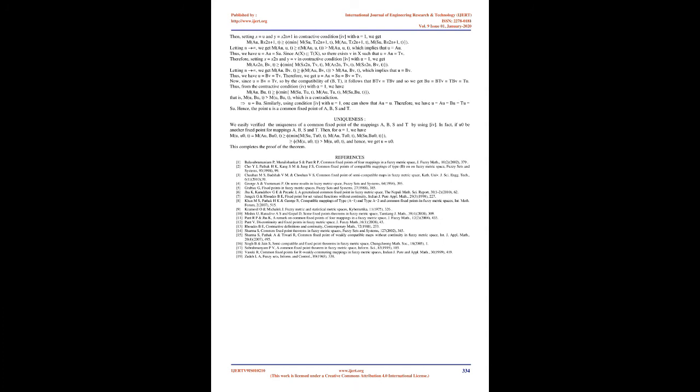Letting n → ∞, we get M(Au, Bv, t) = φ[M(Au, Bv, t), M(Au, Bv, t)] which implies that u = Bv. Thus, we have u = Bv = Tv. Therefore, we get u = Au = Su = Bv = Tv.